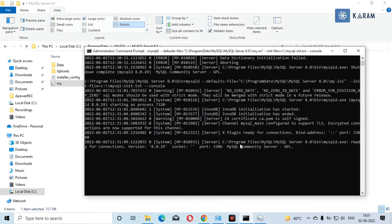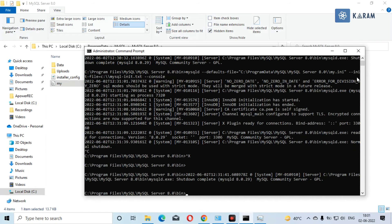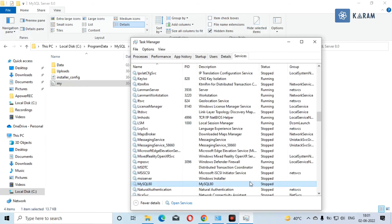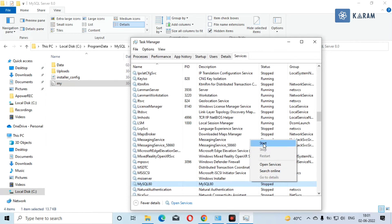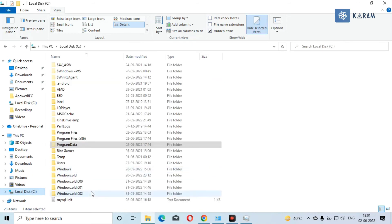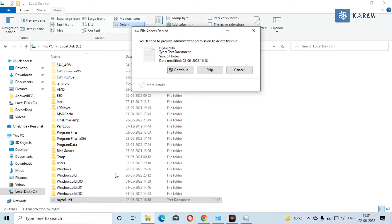Once you see this message, just get out of the CMD. Press Ctrl+C and exit. After doing this, now you can start the service of MySQL which we have stopped before at the beginning. Now you can delete this file because it is no longer needed.